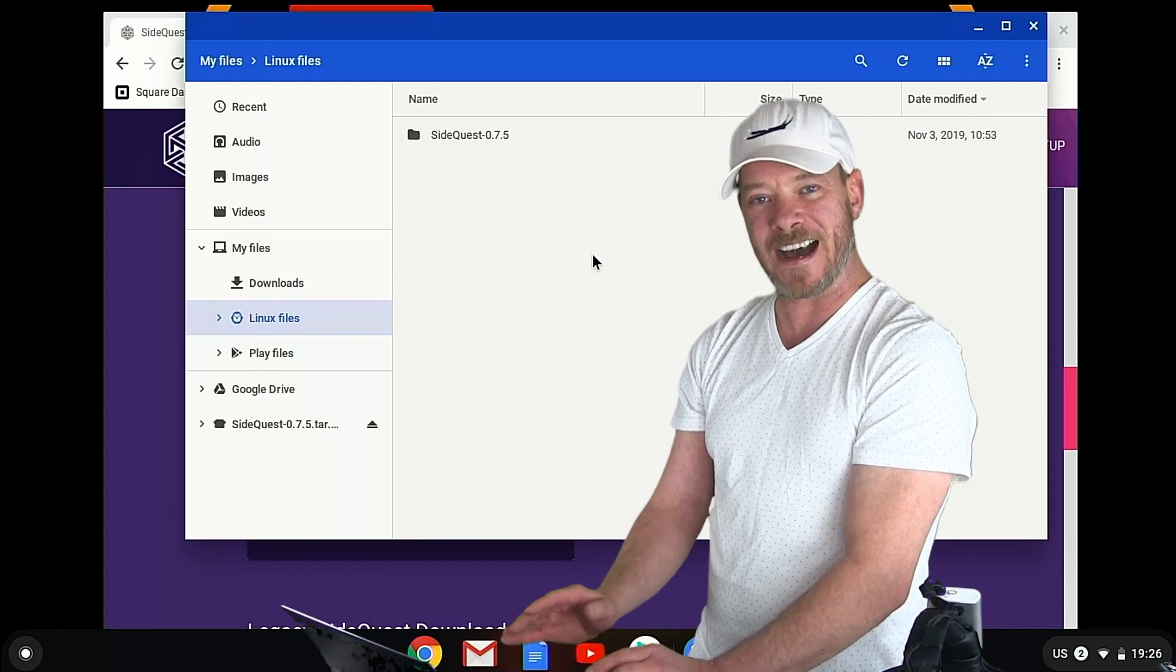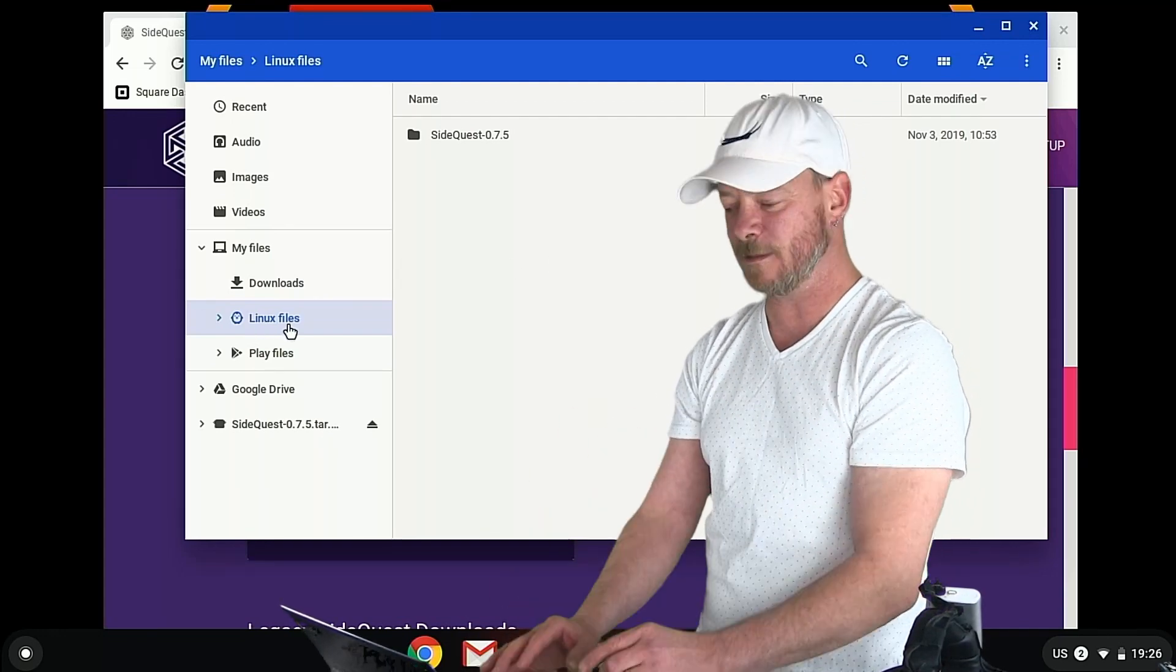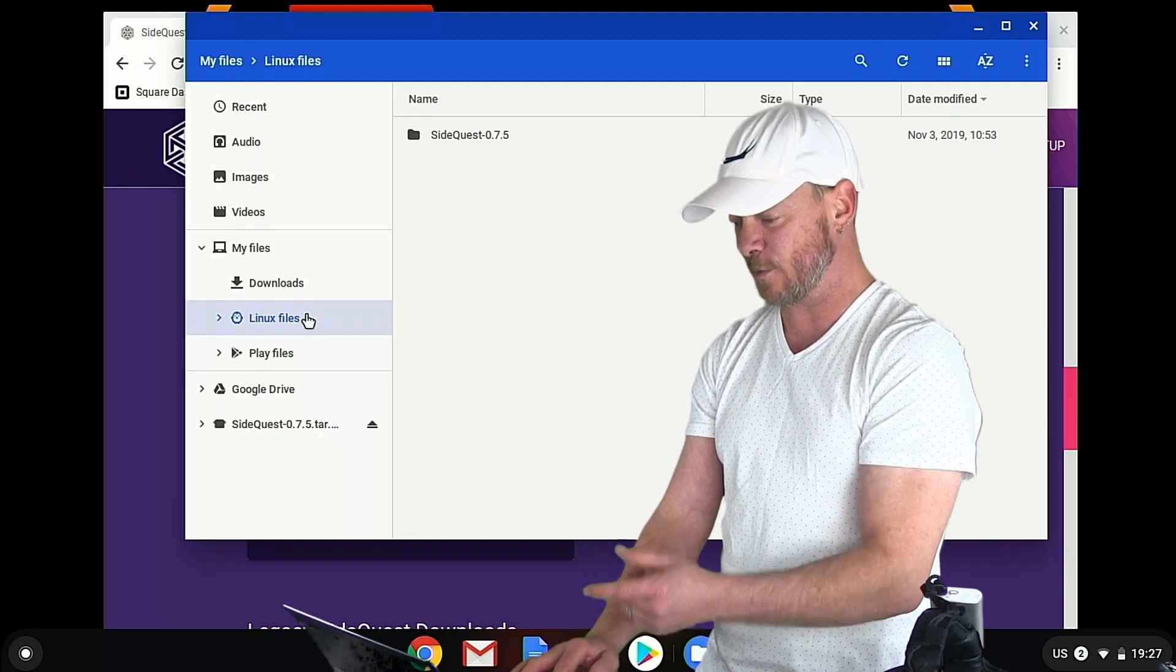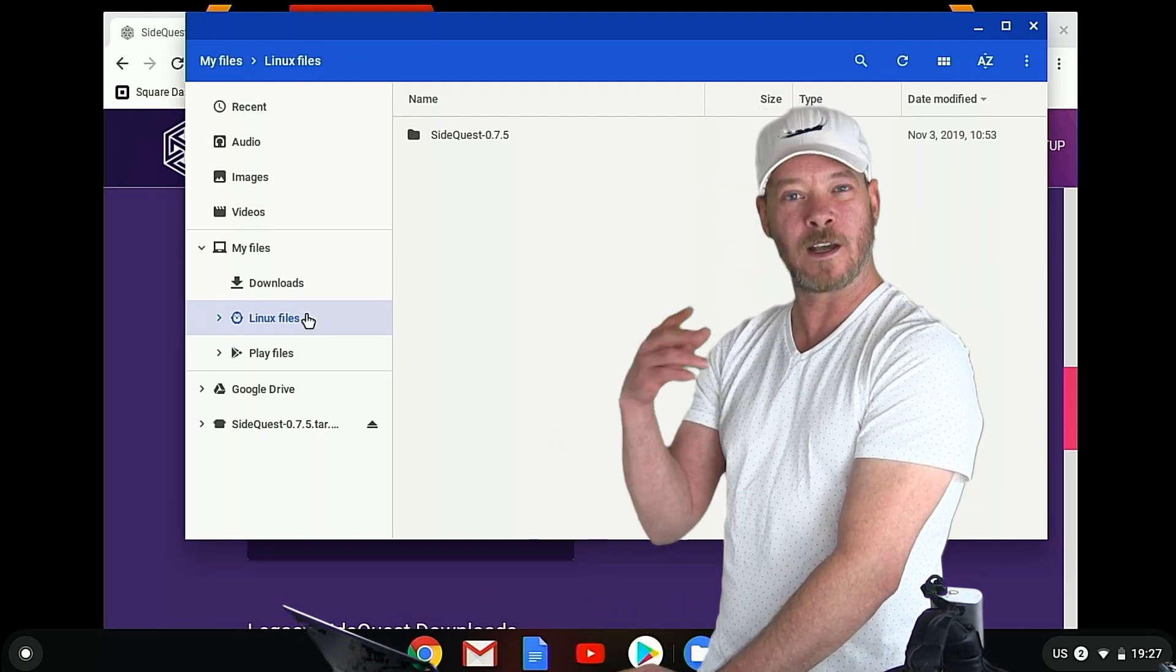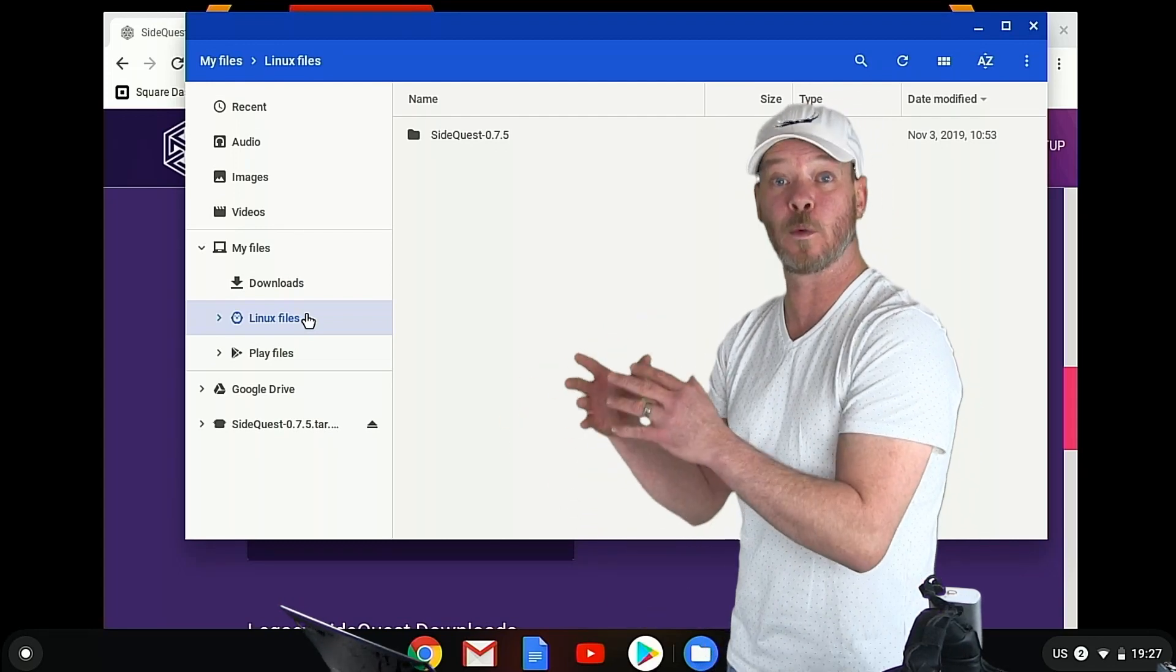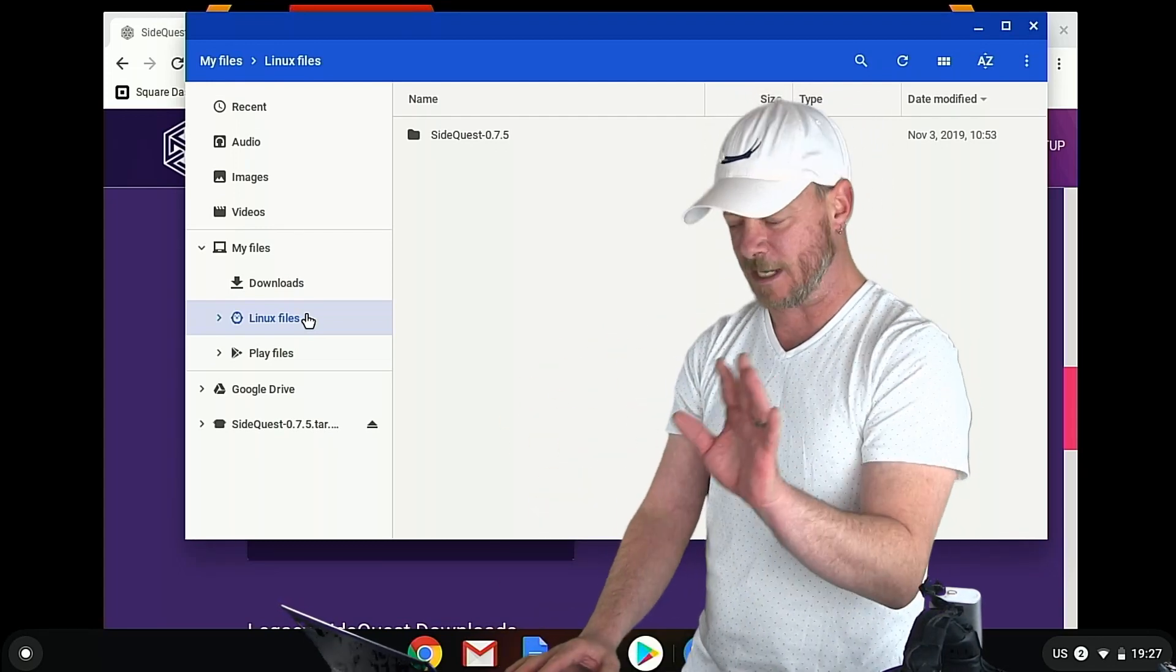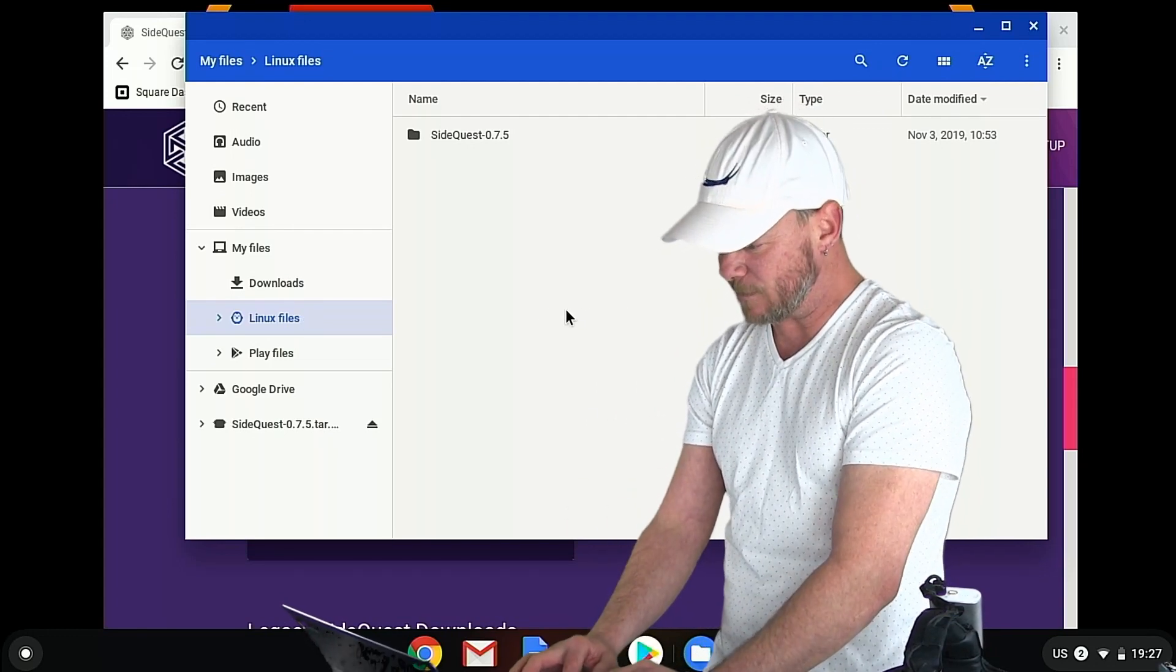Any files that you want to use within the Linux system, you need to drag over to your Linux files right here and we'll get back to that in a minute when it comes to installing apps that you've downloaded from the web, not directly from SideQuest. Directly from SideQuest just works but we'll jump into that in a second.